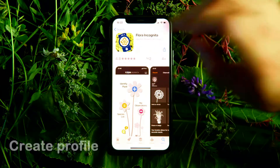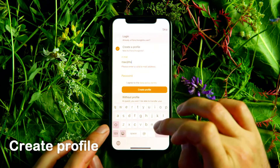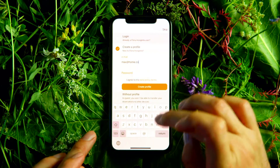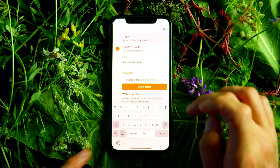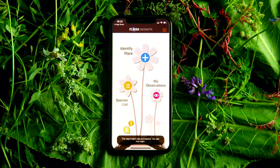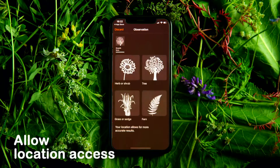You can create your own profile in the Flora Incognita app. All you need is a valid email address and a password. Having your own profile has certain advantages, since it allows the app to synchronize with other devices. If you don't want your own profile, you can simply use Flora Incognita as a guest.